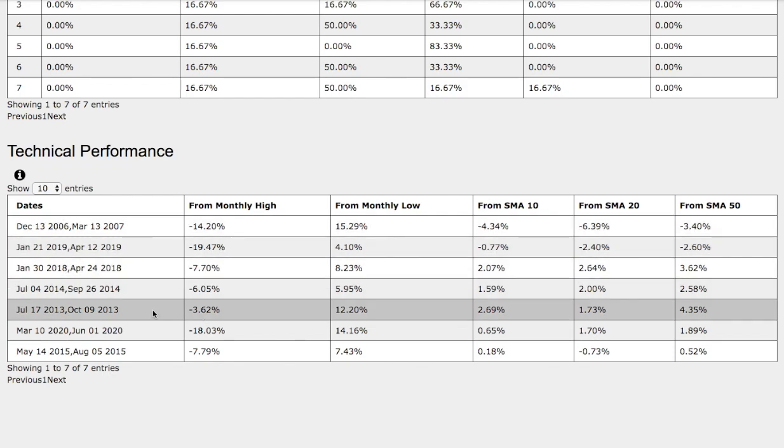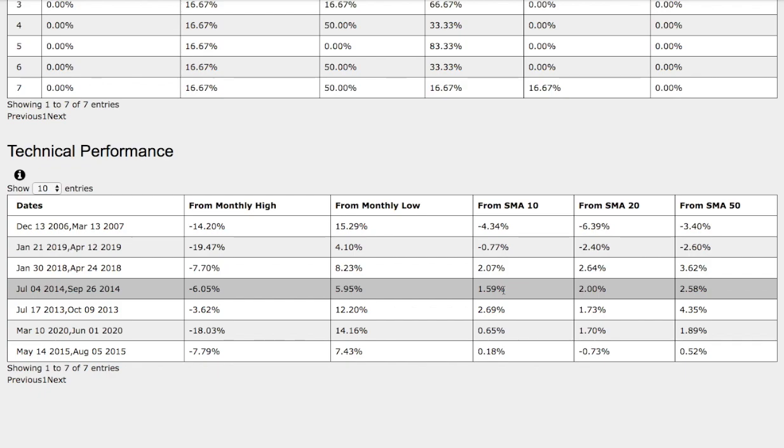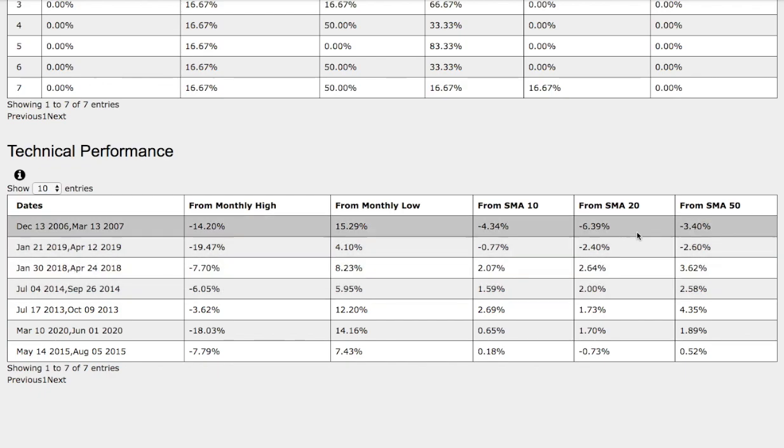So now let's compare that to the trend that we just examined. Again, it was July 4th to September 26, 2014. Back then natural gas was down 6% from monthly high, up 6% from monthly low, up 1.6% from 10 simple moving average, up 2% from 20 simple moving average, and up 2.6% from 50 simple moving average.